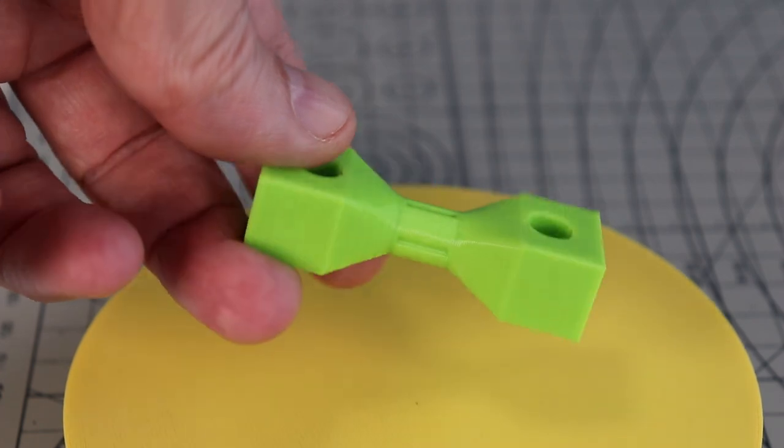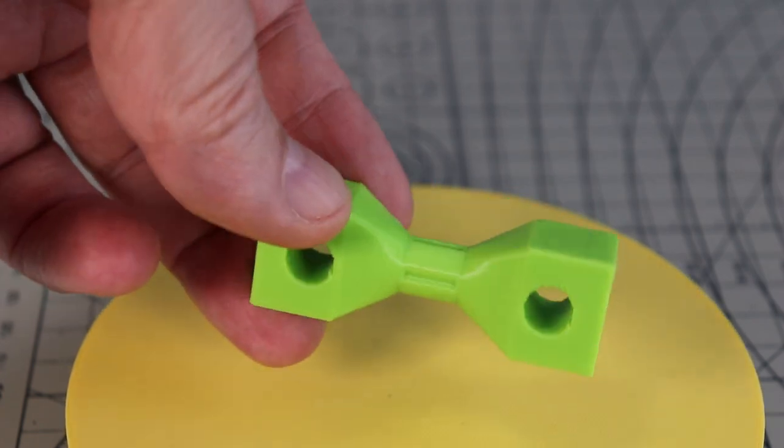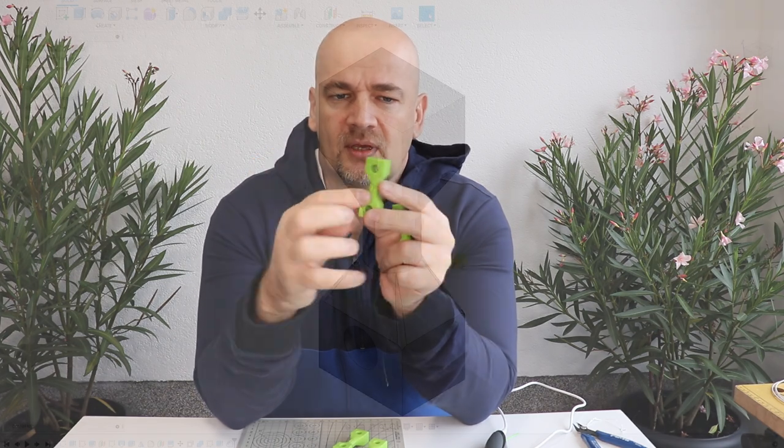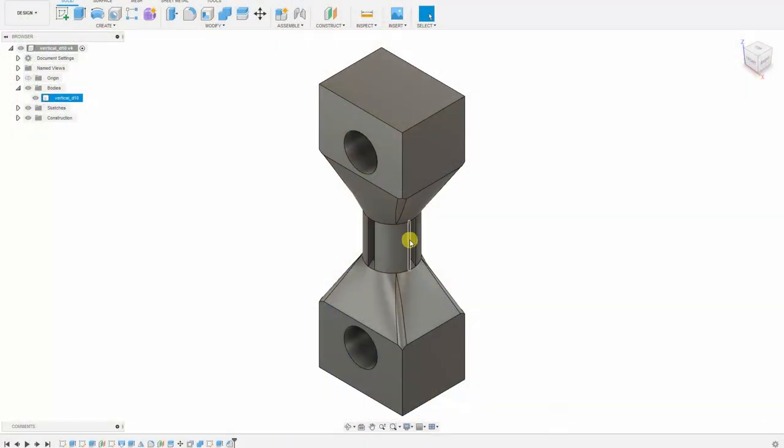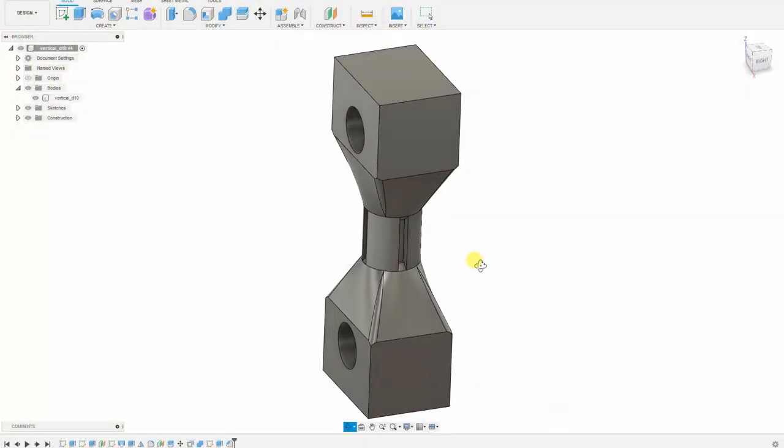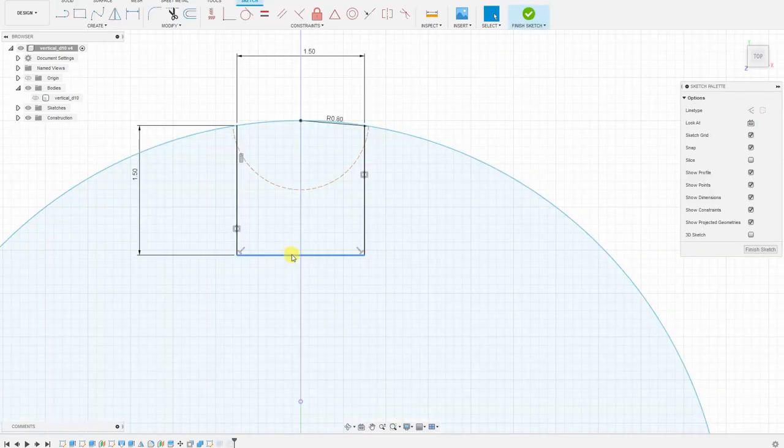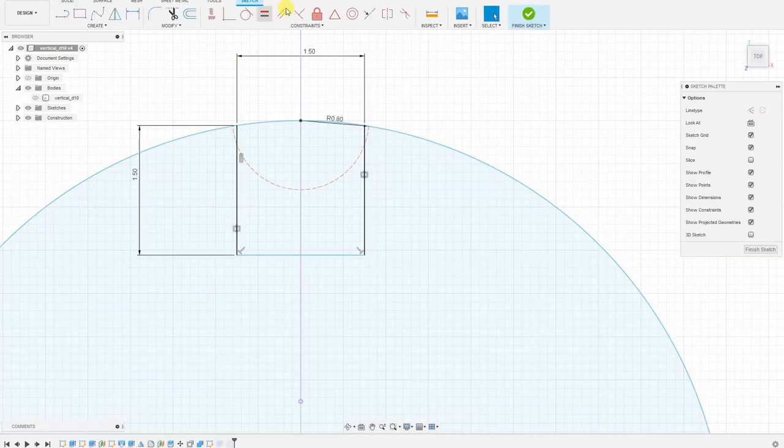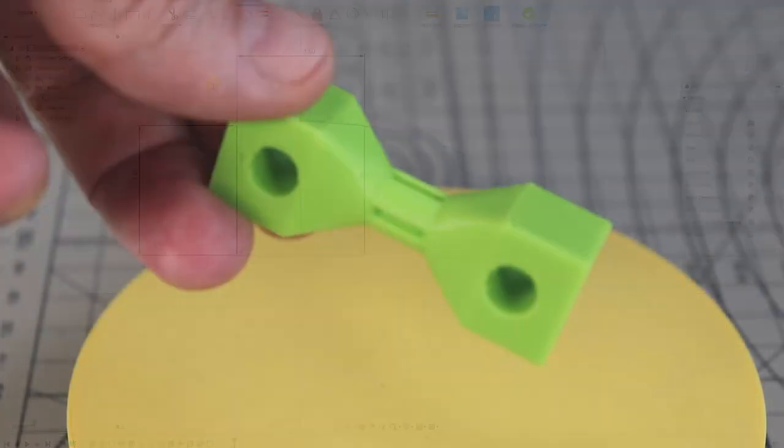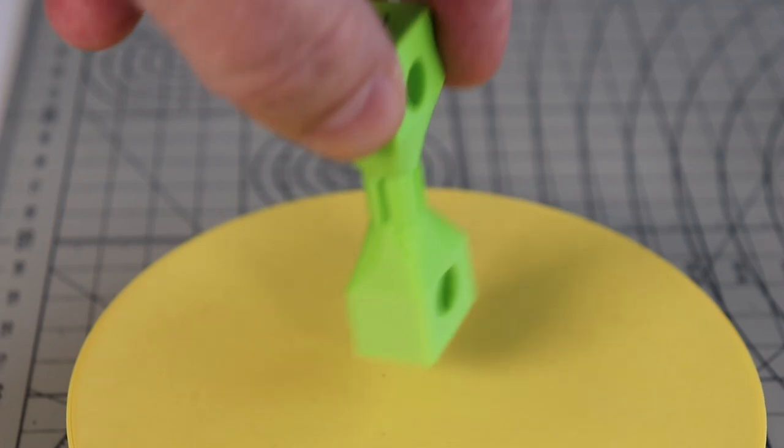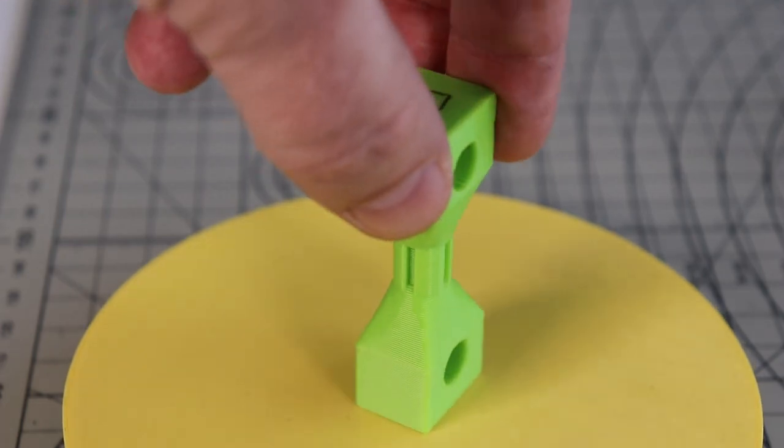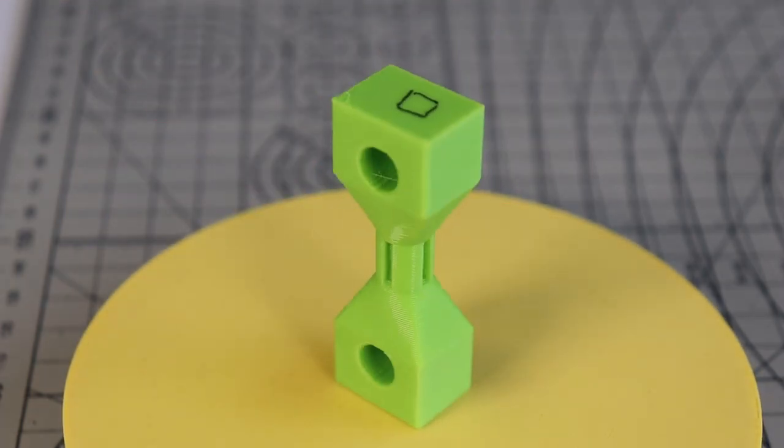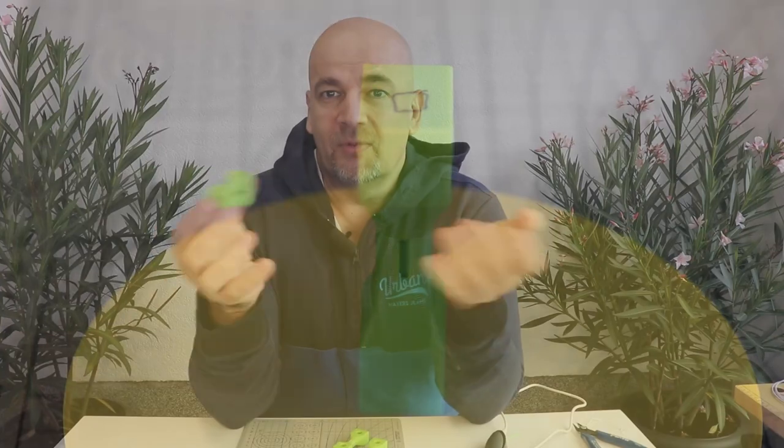I decided to print with a little bit bigger groove. Here the base of the groove is 1.5 by 1.5 square millimeters. So this is a little bit deeper. We will see if this will have a better effect or maybe it will be weaker.